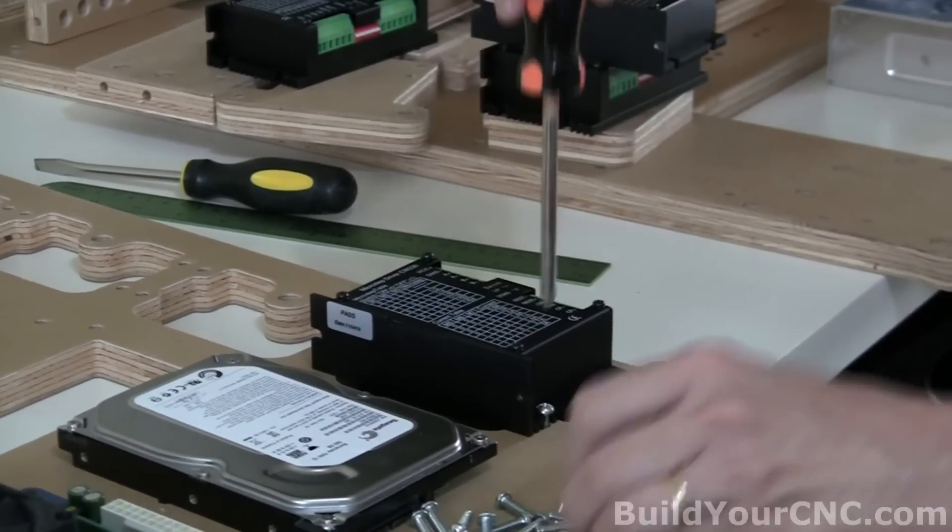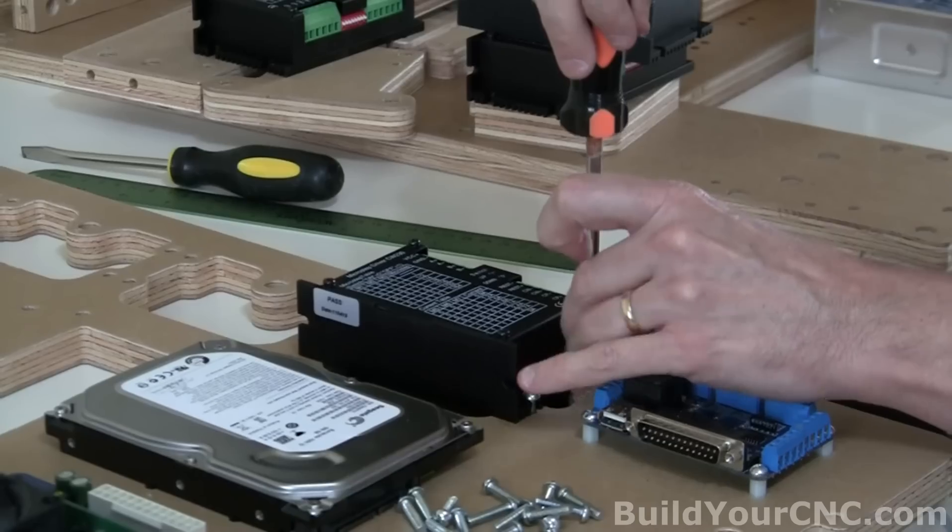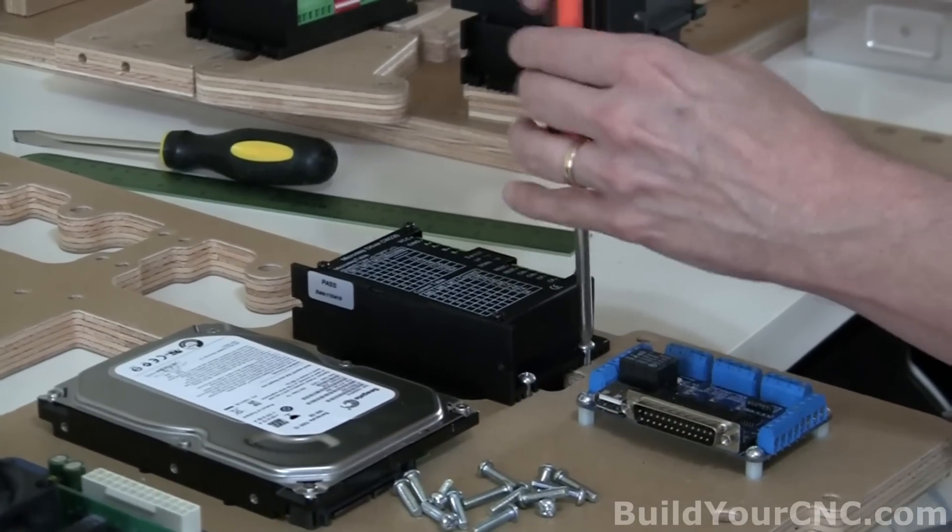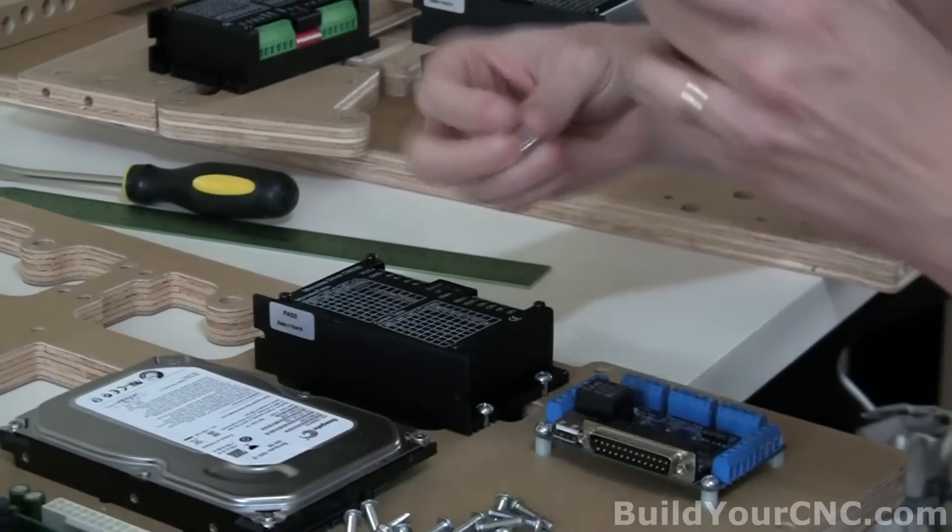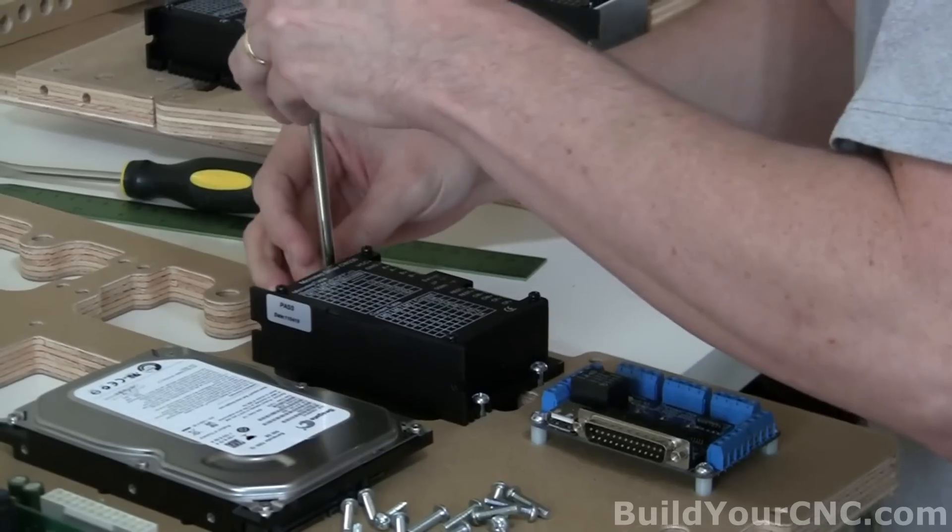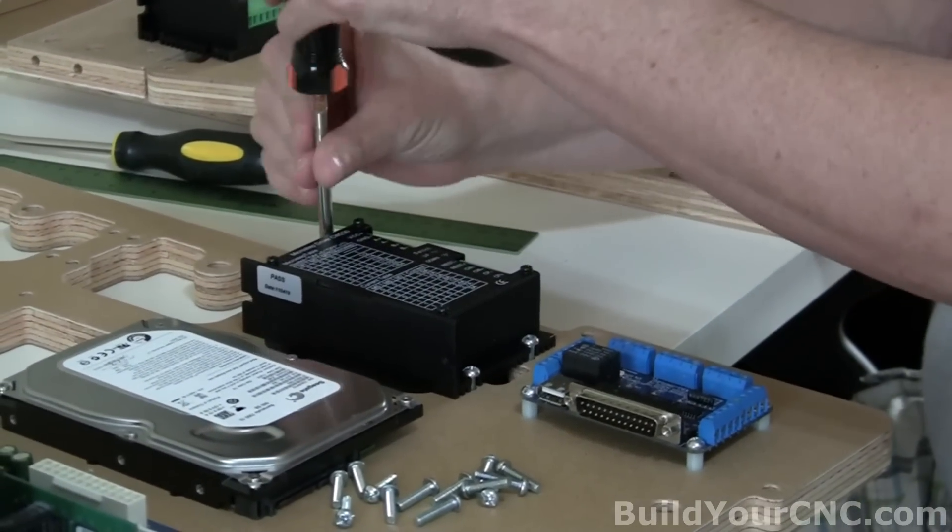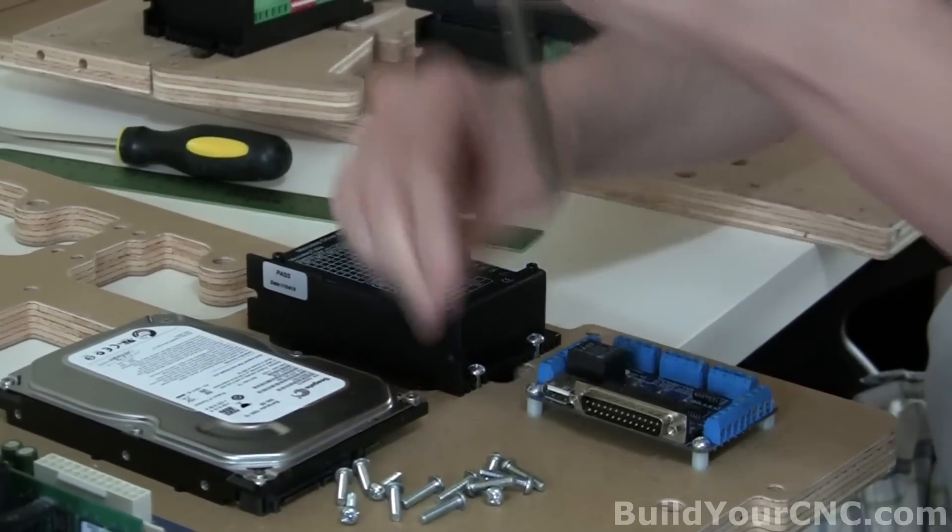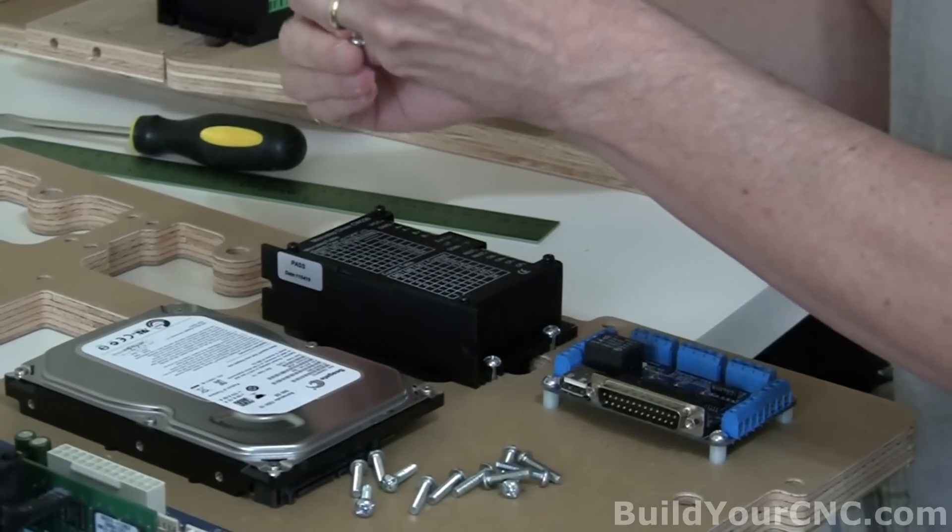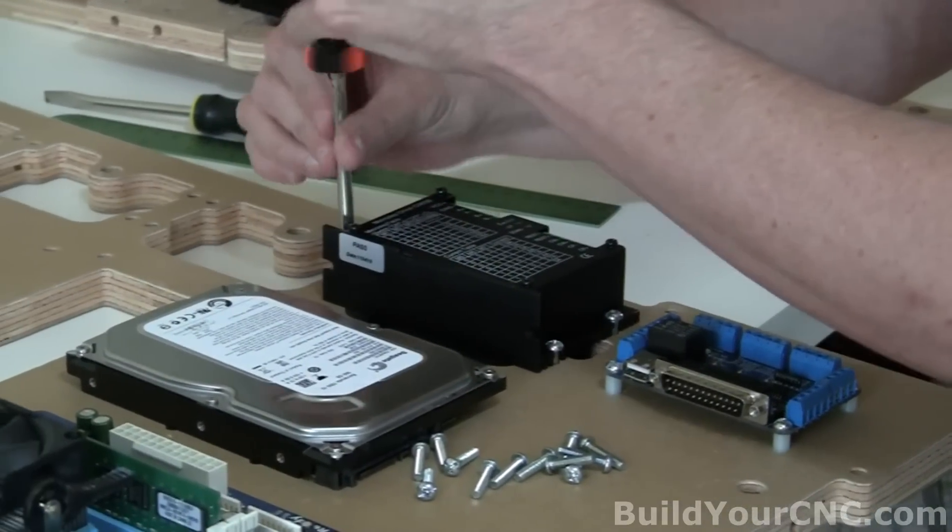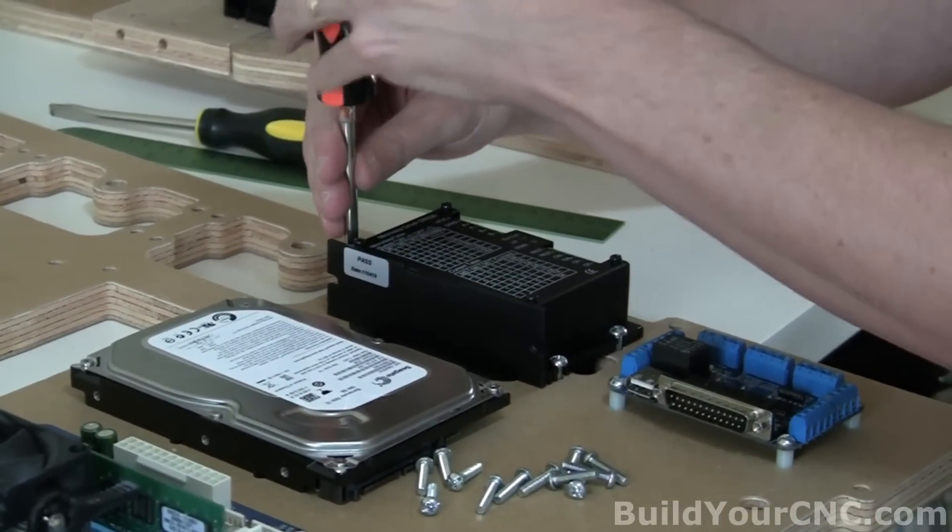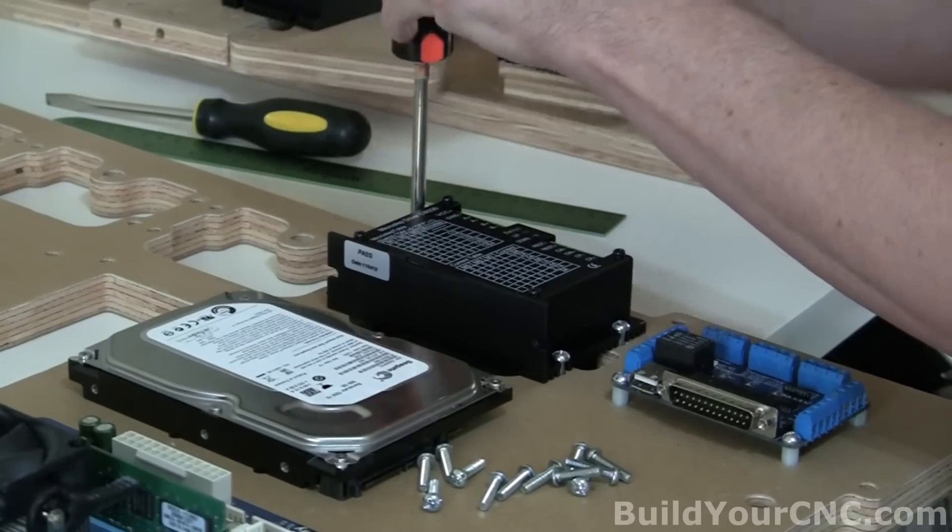You could actually pre-screw two of them at first and then slide the driver on and then get the next two. Okay, just tighten them down.